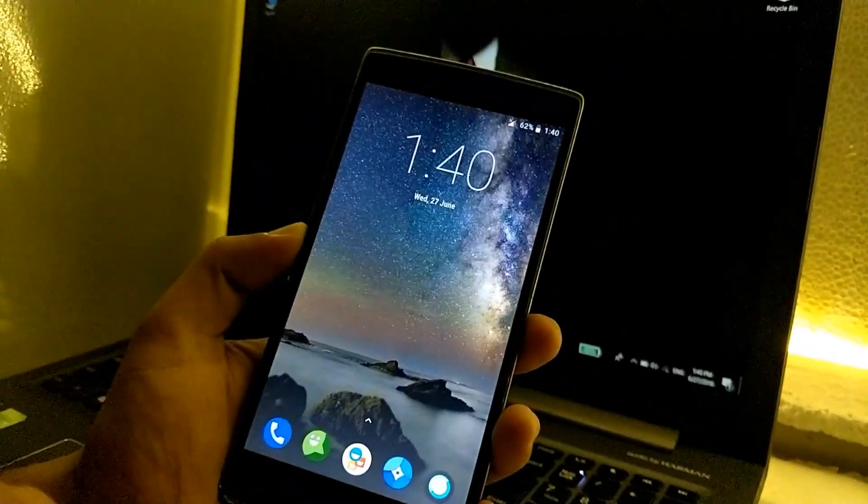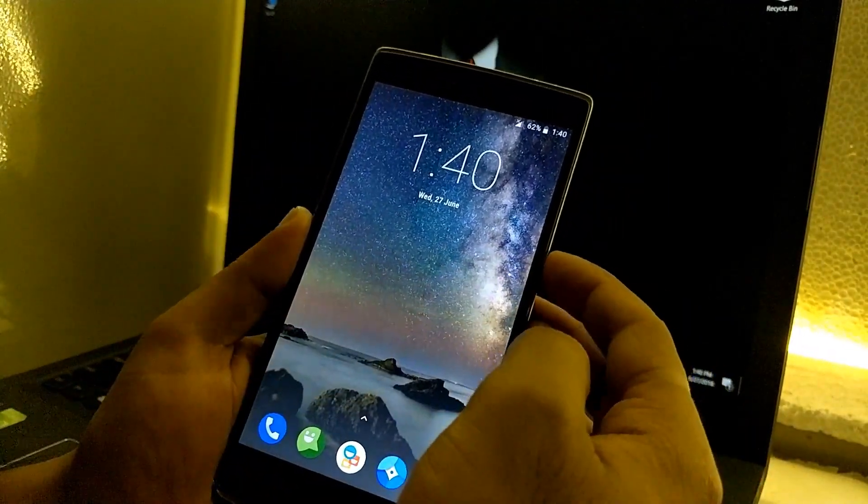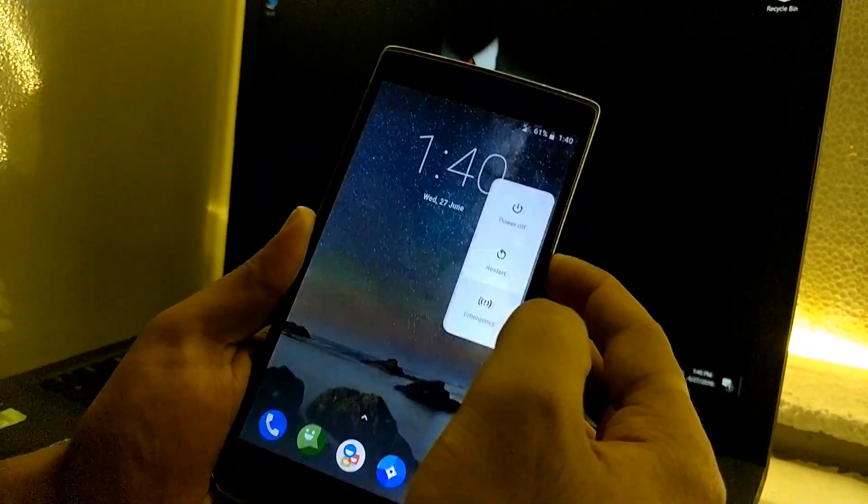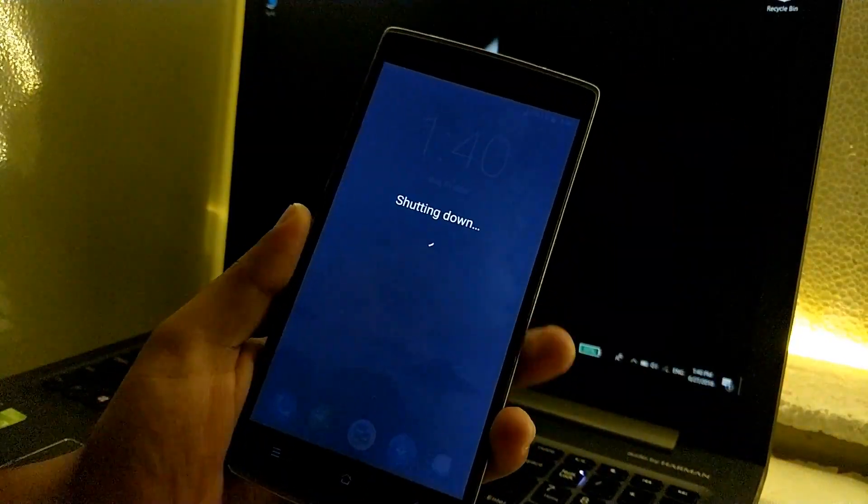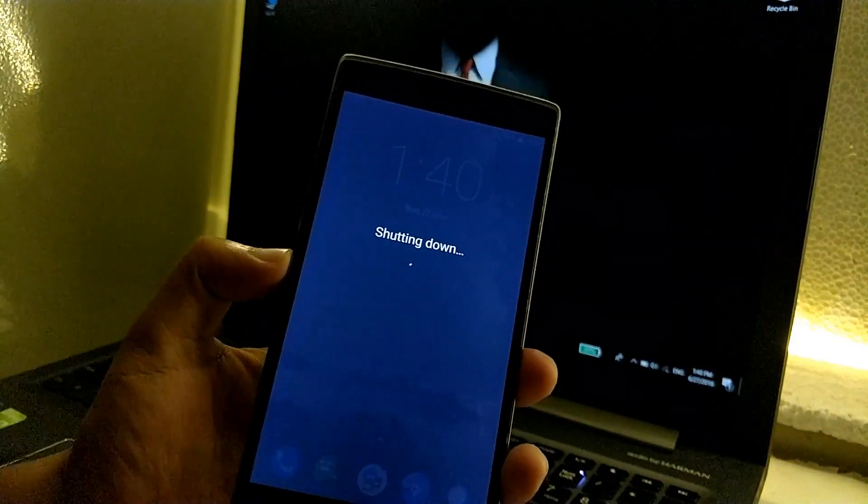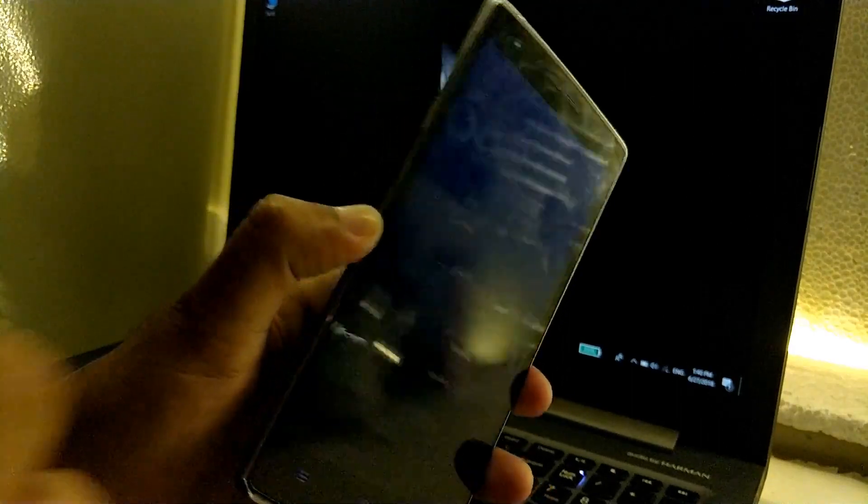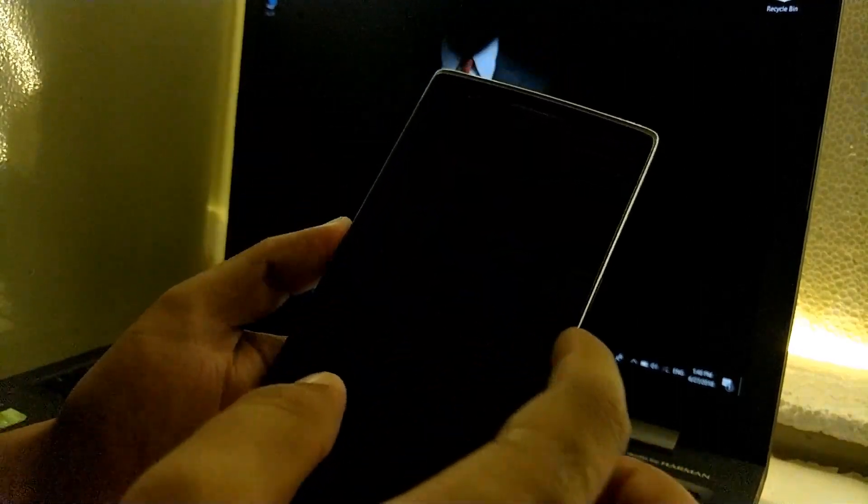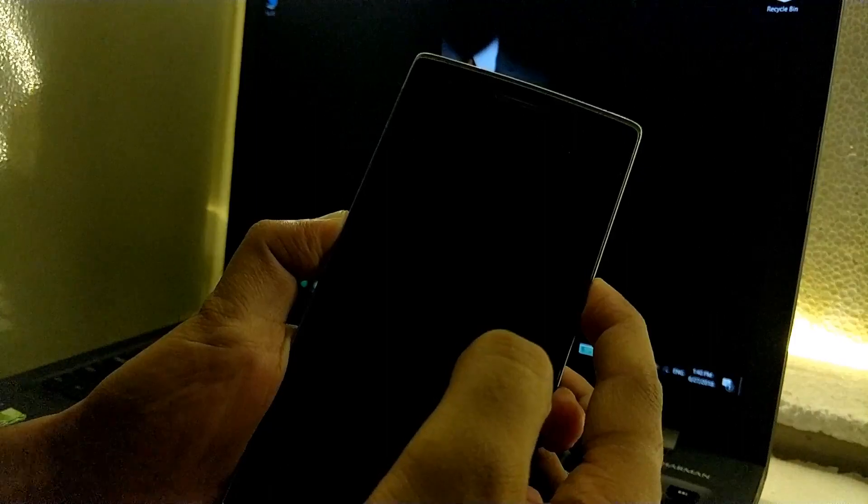First of all we need to reboot into recovery mode, so make sure that you turn off your device. Just click on power off and it will shut down the device. Once it's completely shut down, you have to press the volume down and power button combination at the same time until you see the logo.